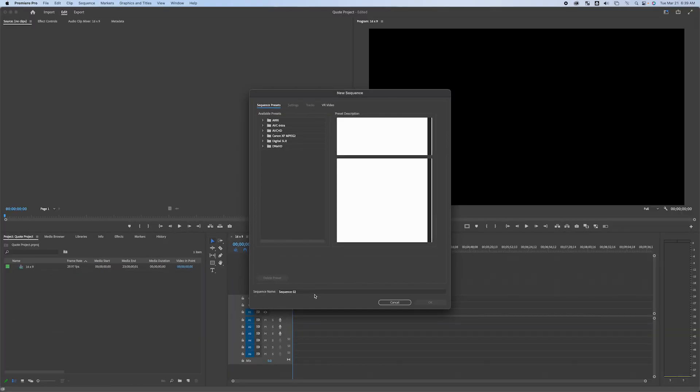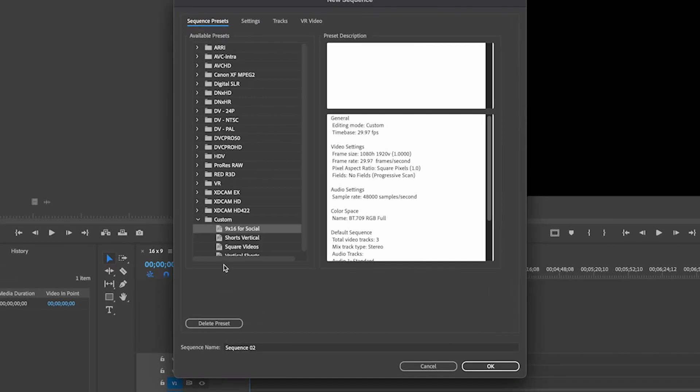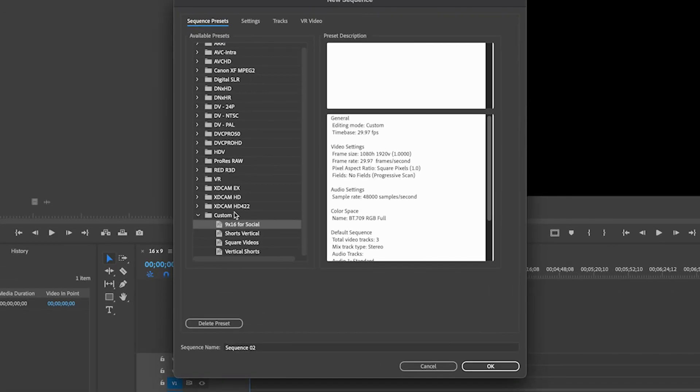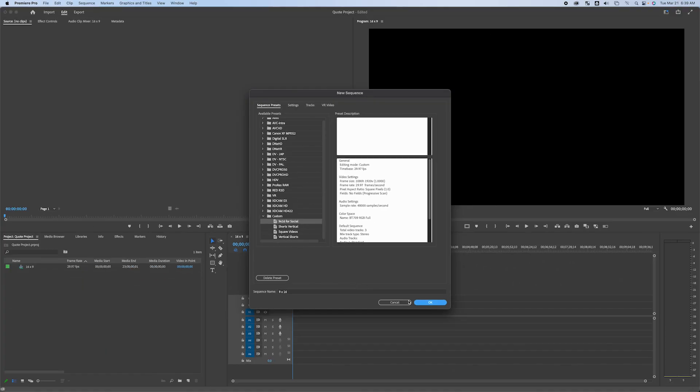And now I have saved that sequence and down here under custom, I have several that I had made already. But this is 9 by 16 for social. So I'll just make sure I'm clicked on that. Give it a name and I'll just call that 9 by 16 and now I'm going to click okay.